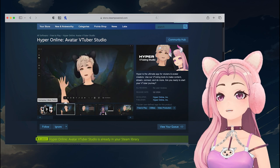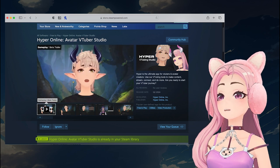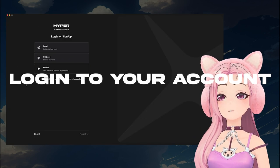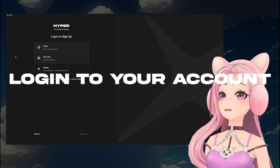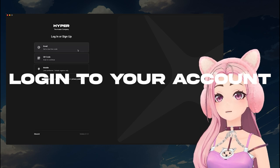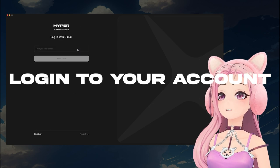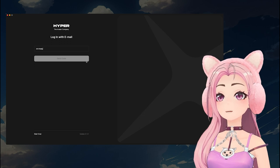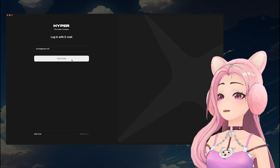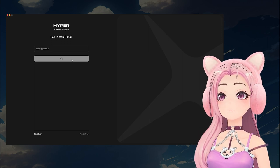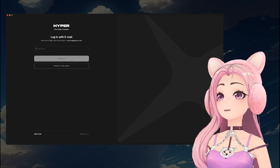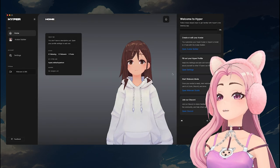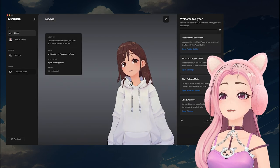Once you have downloaded the application, you are going to log in. If you have a Hyper account on your mobile device already, log in with the same account. All of your settings should be synced, including your avatars, backgrounds, and props. If you don't have an account, just make one and log in. And don't forget to keep your login information somewhere safe and secure so you can come back.